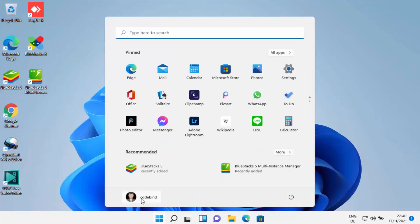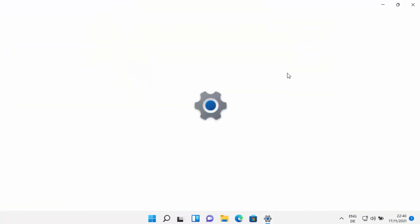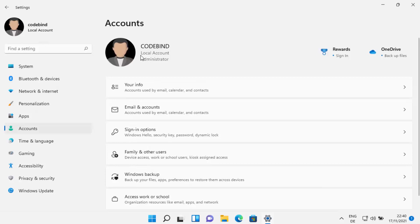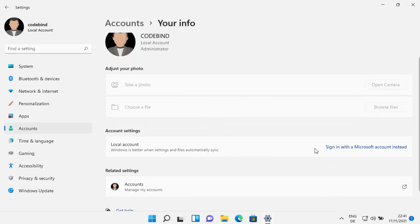You will be logged out of your Microsoft account. This time at the sign-in screen you can see your local account name instead of your Microsoft account name. Provide your local account password and log in. You can verify from Settings > Accounts that it now says 'Local Account' and your email ID is no longer shown. Under 'Your Info,' the option to 'Sign in with a Microsoft account instead' is available again. That's how you can add or remove a Microsoft account in Windows 11.